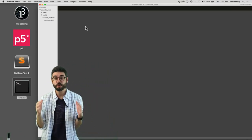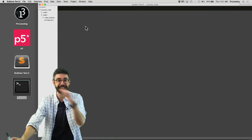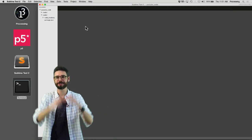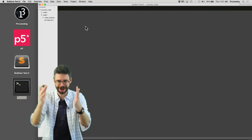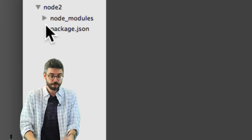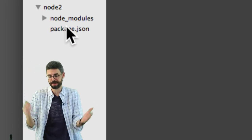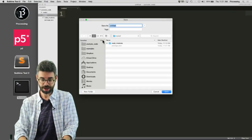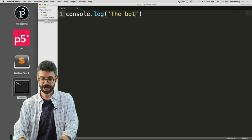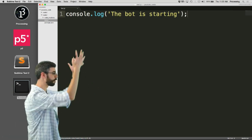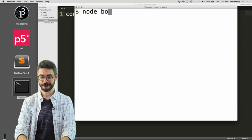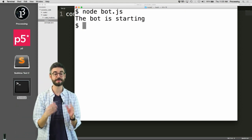In this video I'm going to look at how you can write code in a Node application to connect to the Twitter API using the Node package Twit. This assumes the previous couple of videos where you've got Node installed and the Twit package installed. The first thing I need to do is make a JavaScript file — I'm going to call it bot.js — and put a little bit of code in to make sure I can run it. I'll run node bot.js and it says 'the bot is starting'.